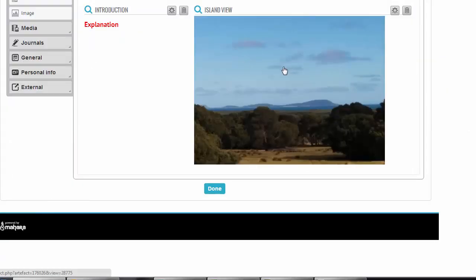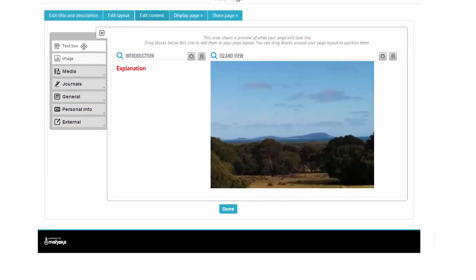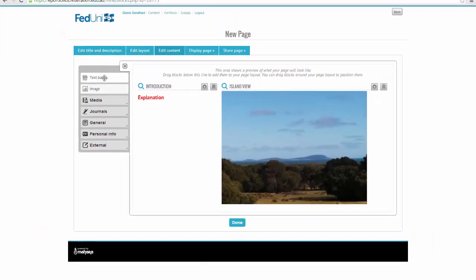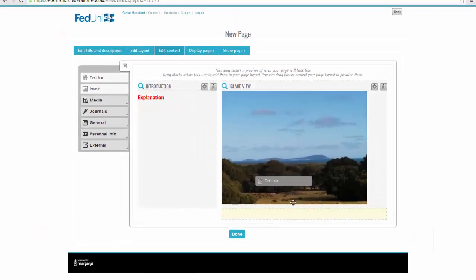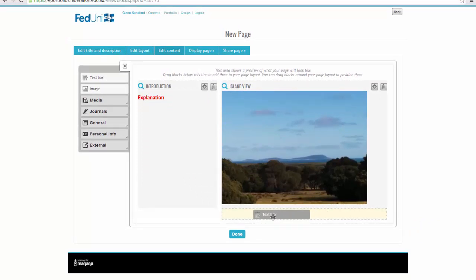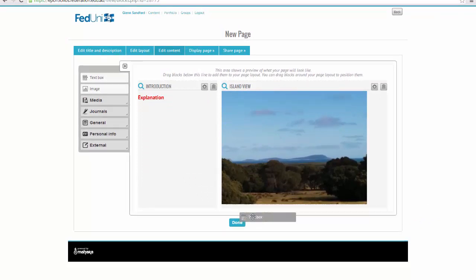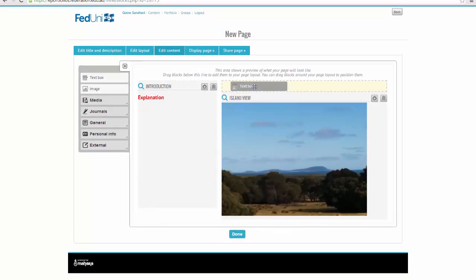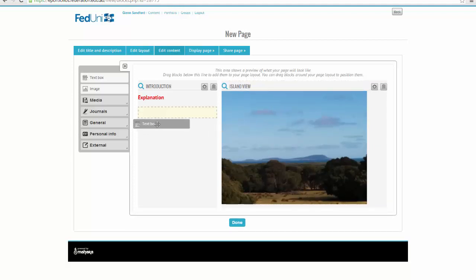If I want some more information, a bit of description about my picture, I can grab a text box and just tuck it in underneath there. You can see the yellow highlight where it's going to go, or if I said I wanted to put it above, it can go in above it. I'll put some more information here.